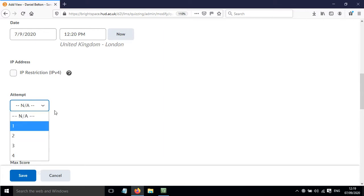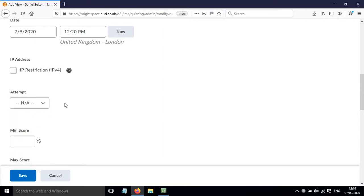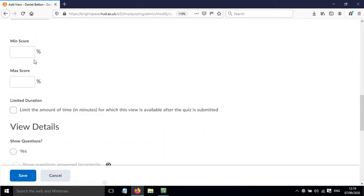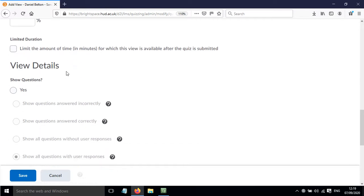We can limit it to a particular attempt or we can restrict it by a minimum or maximum score. We can also limit the amount of time for which this view is available.